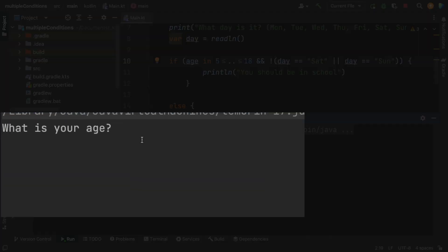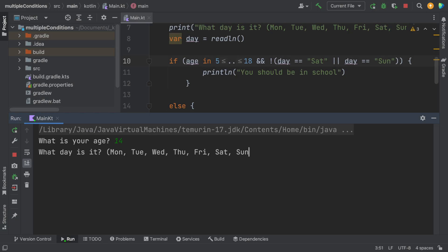Okay, so my age is, let's say, 14. And the day is Friday, you should be in school.